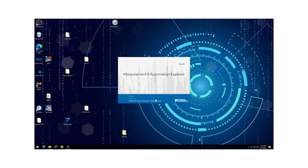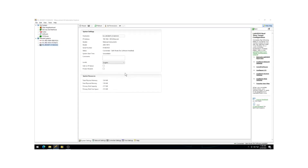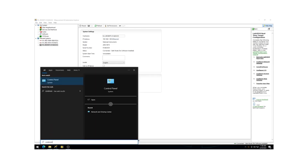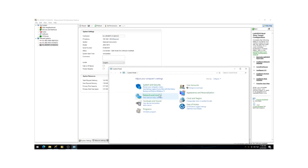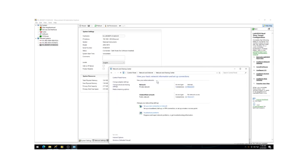Let's begin by opening NI MAX and expanding the Remote Systems section to locate our cRIO-9075. We will need to configure the IP settings to align with the subnet. To do this, open your computer's control panel, navigate to the Network and Internet section, and then select Network and Sharing Center. Under Connections, next to the Unidentified Network, click on Ethernet 4.